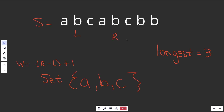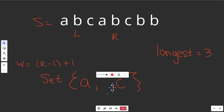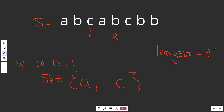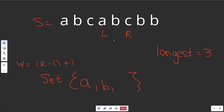Again, we encounter the same issue. Is S[R] in the set? Yes, it is — we have a duplicate character, so this is an invalid substring. Before we move L, we take S[L] out of the set and move L over. Is this valid again? Yes it is. We add S[R] back into the set. We move R over. We run into the same issue — we remove S[L] and move over. We put S[R] back in.